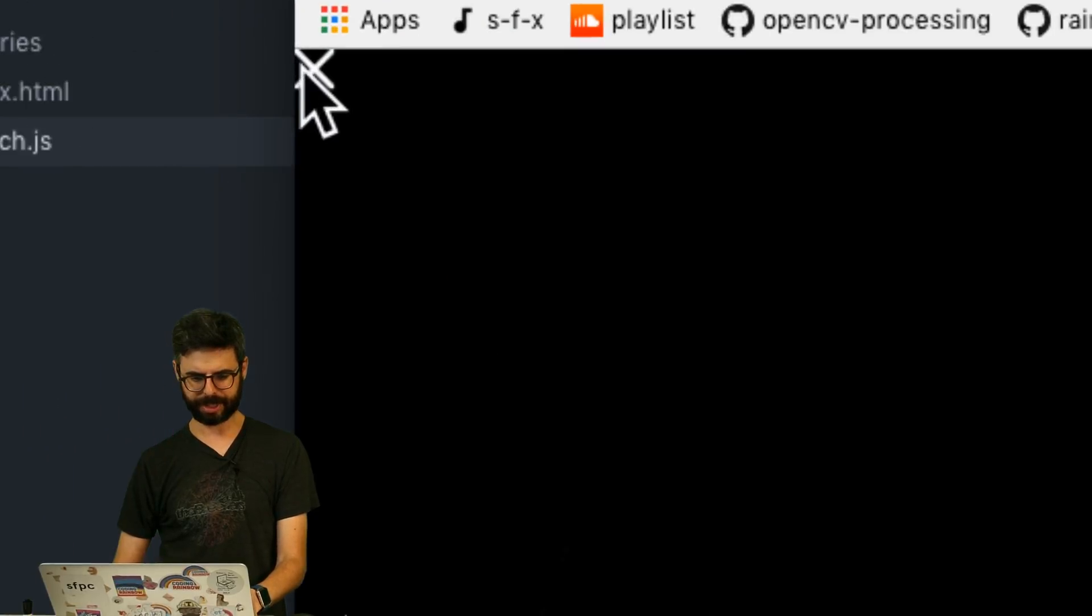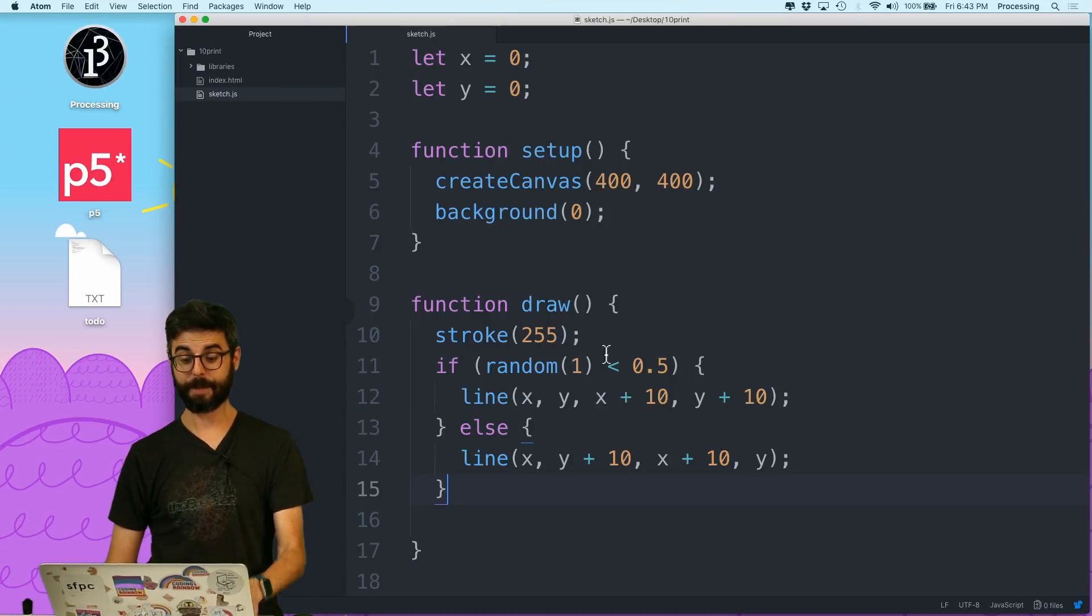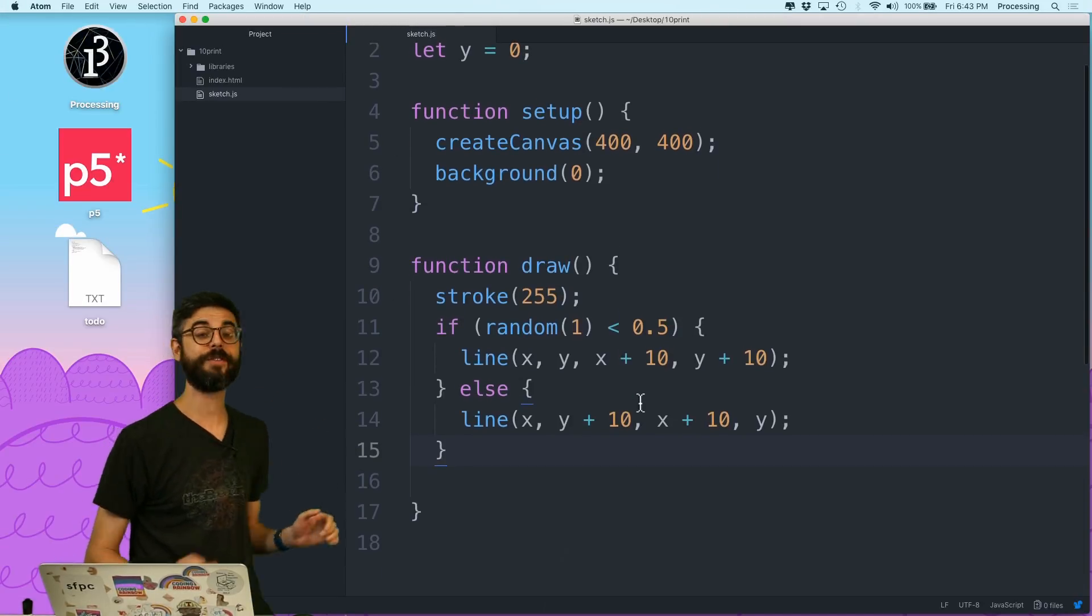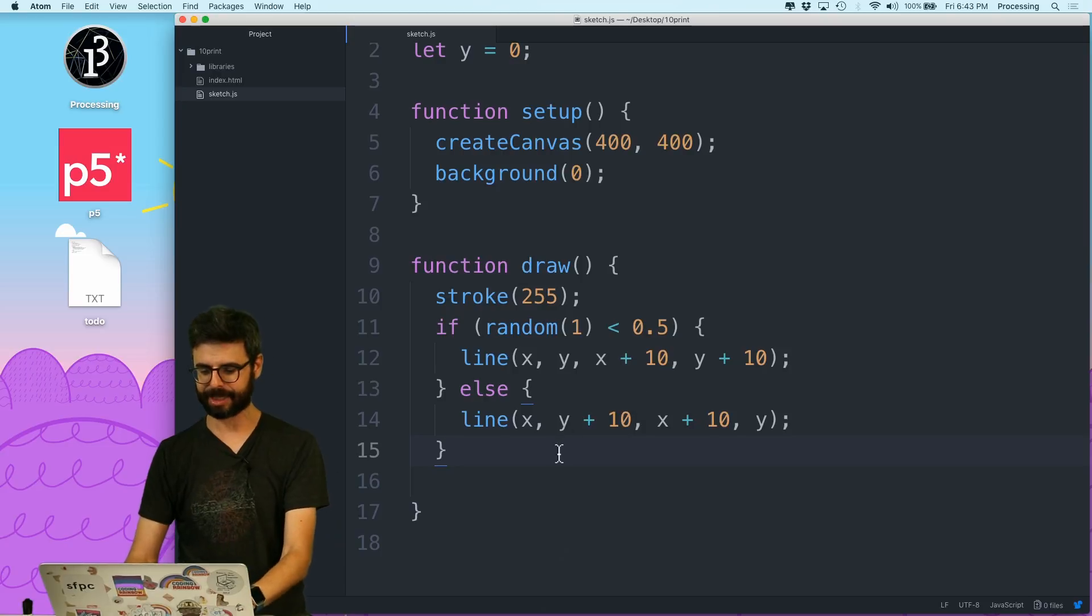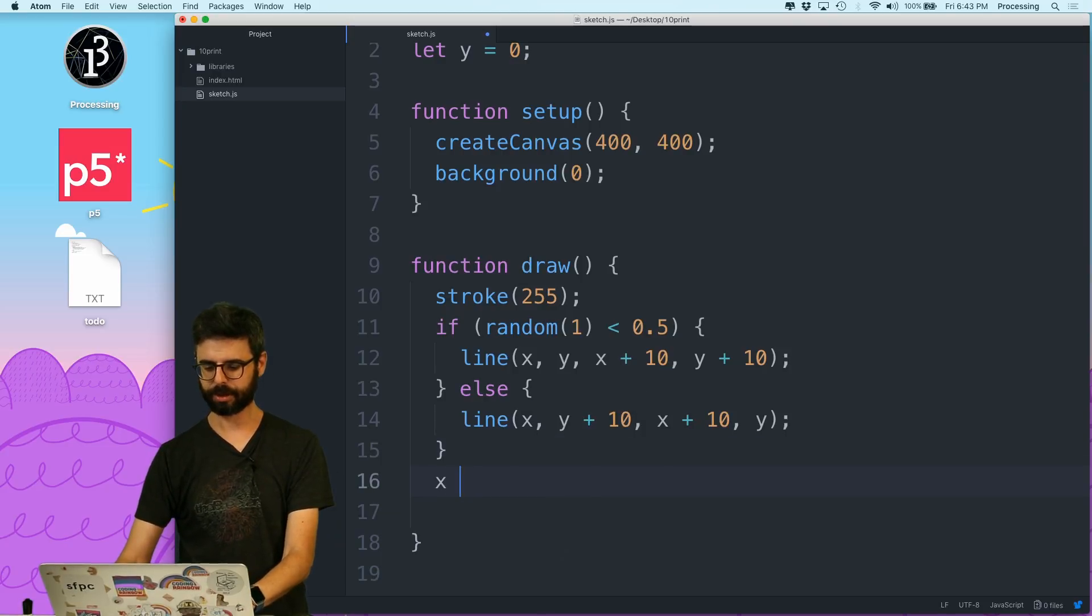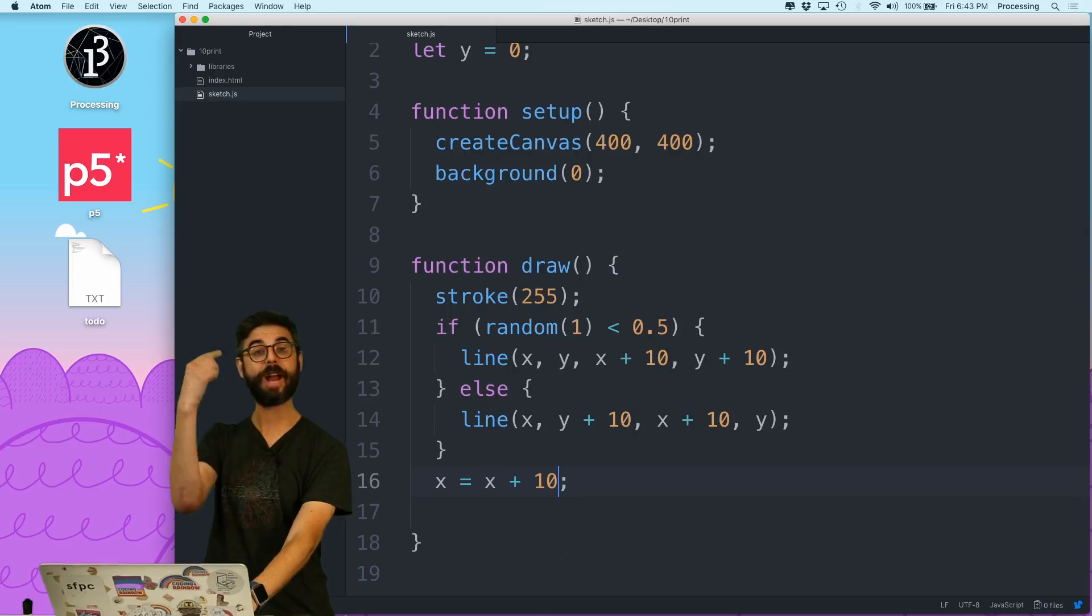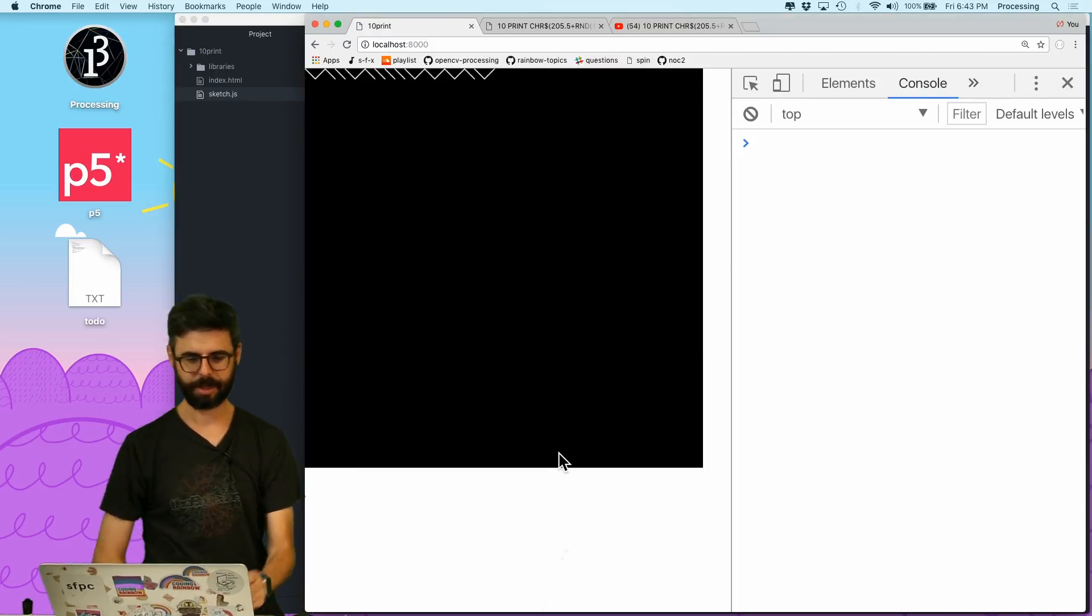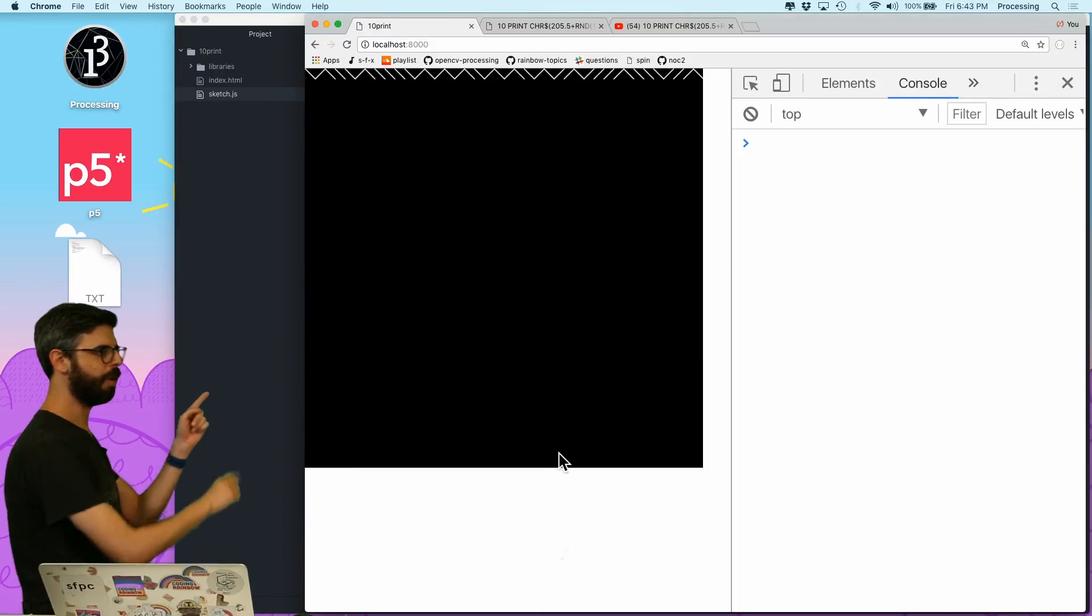And y plus 10 and x plus 10 and y, so just to make sure it's still sort of the same thing. But now what do I need to do? What if I increase x? x equals x plus 10, so every frame I'm gonna move to the next spot.